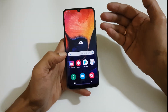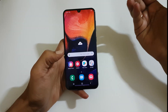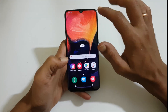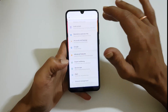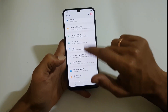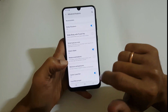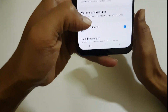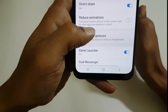Before taking this screenshot, just ensure that palm swipe capture is enabled in the settings. For that, go to Settings, then Advanced Features, and you can find Motions and Gestures.